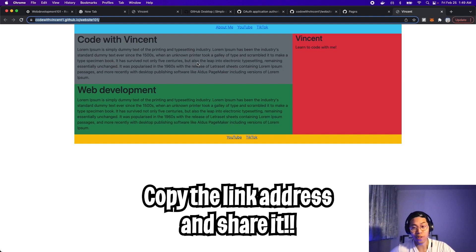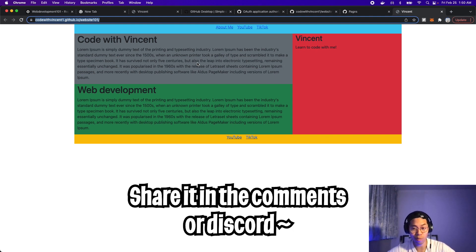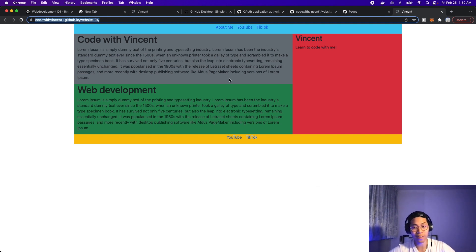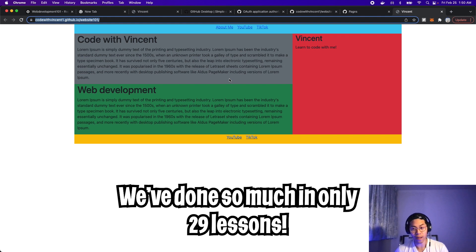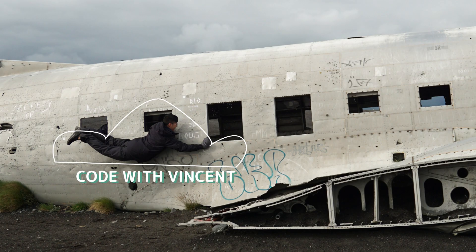And this link here is public. So feel free to share it with your friends and your family. And also share with me either in the comments or on the discord. I'd love to see what you have created. And cool. That's it for this lesson. We've come a very long way now. We've done so much in only 29 lessons. We've learned how to build basic projects in Python. And now we learn how to build websites and also how to host it. I hope that you're enjoying this journey. Make sure to like, comment, and subscribe. And I'll see you in the next lesson.